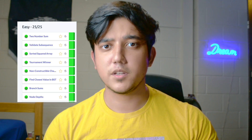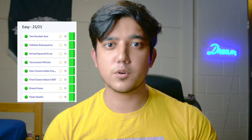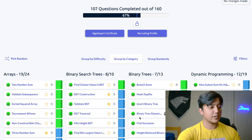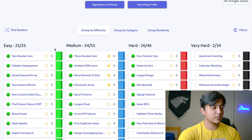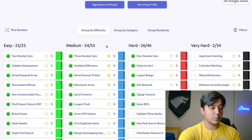Starting with tip number one: I personally attempted the questions in order of difficulty, going from easy questions to harder questions. Looking at the AlgoExpert platform, we can see there's the option to group by difficulty. I attempted all the easy questions first, then moved on to medium, then the harder questions.